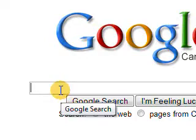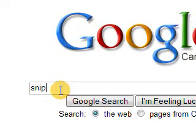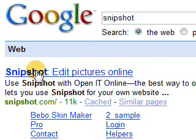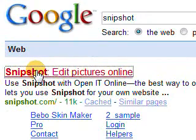There's a program that's free that you'll probably enjoy. It's called Snipshot. If you just Google it here, you'll find it in the first search on Google.